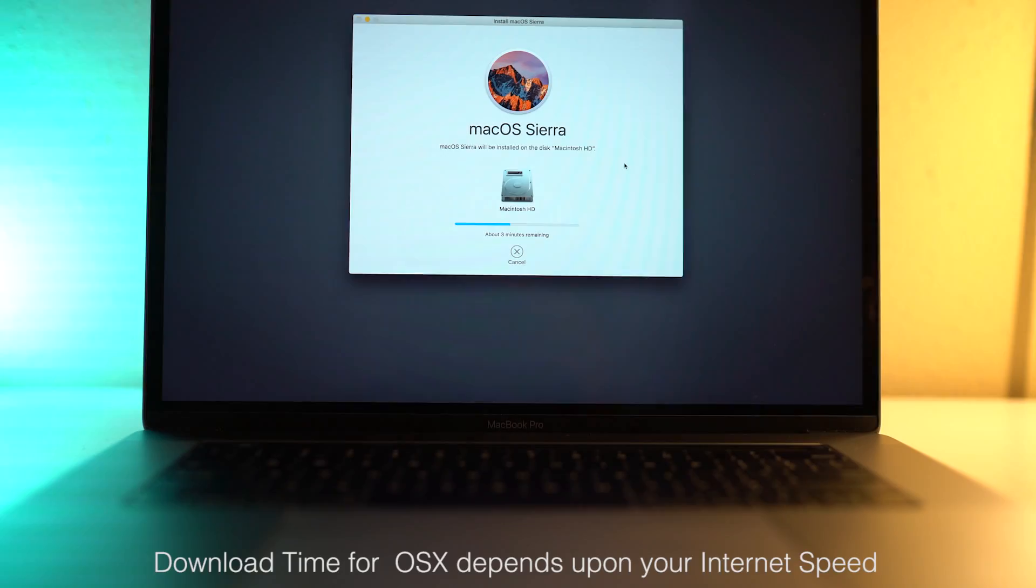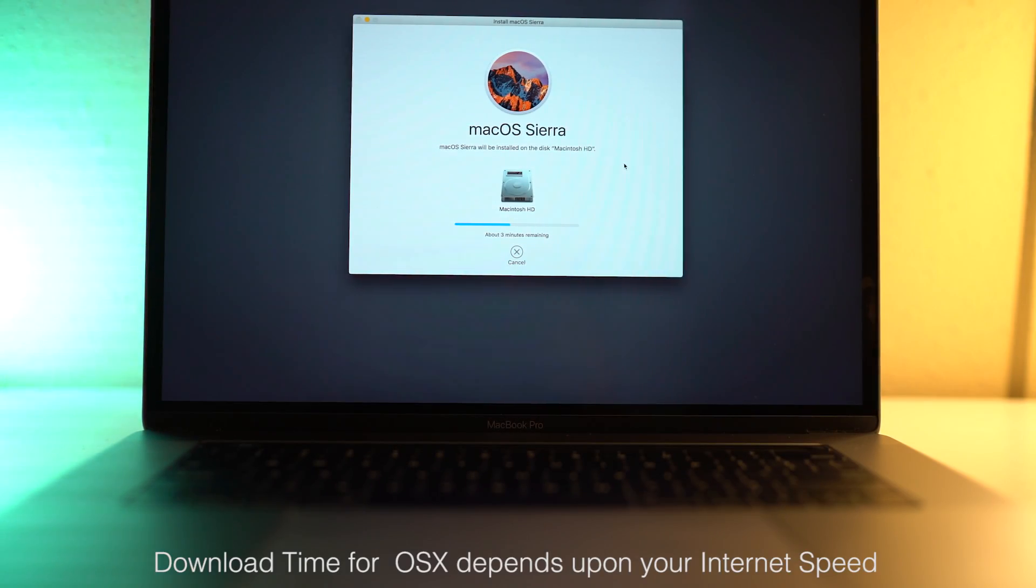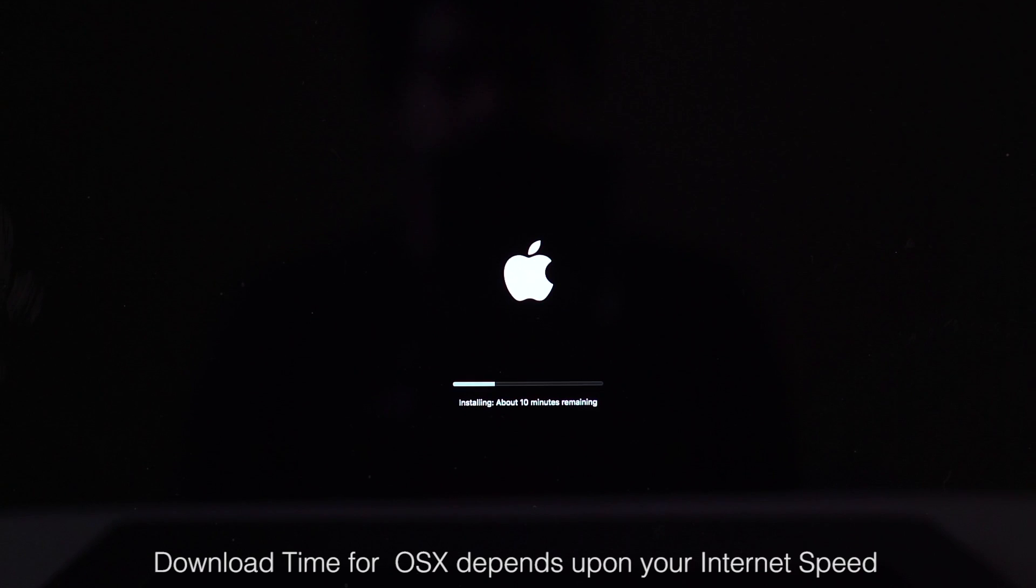And that's it. The newest version of macOS will be installed and you're good to go. You now have a fresh MacBook.